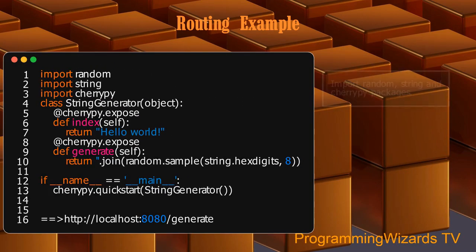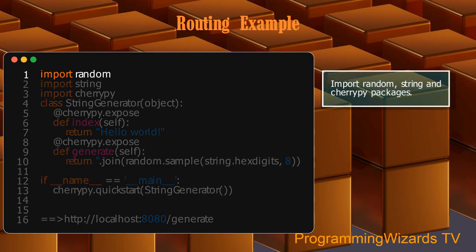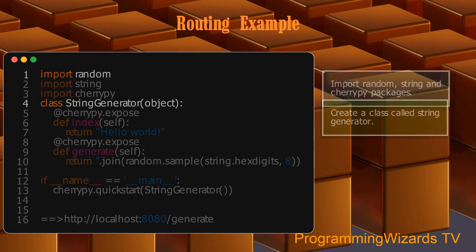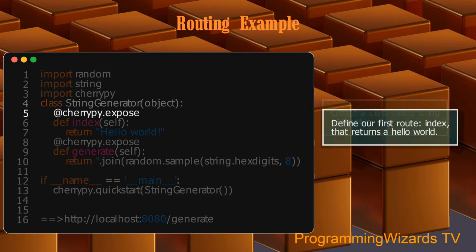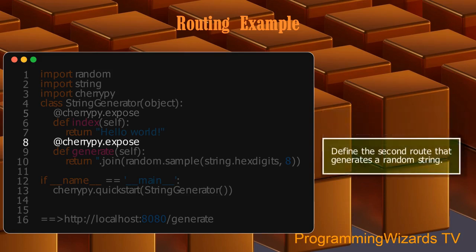Import random, string, and cherrypy packages. Create a class called StringGenerator. Define our first route, index, that returns hello world. Define the second route that generates a random string. Start the server.